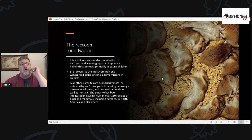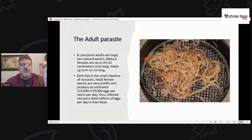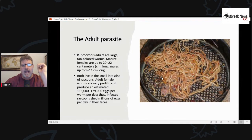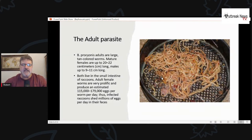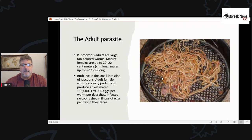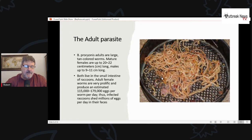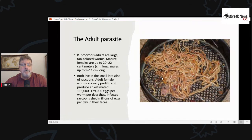The adult parasite consists of large tan-colored worms. Mature females are about 20-odd centimeters long; males are about half that size. Both live in the small intestine of raccoons. These worms are massive egg producers — somewhere in the ballpark of 150,000 eggs per worm per day. Because of this, your average raccoon can shed millions of eggs per day in their feces.